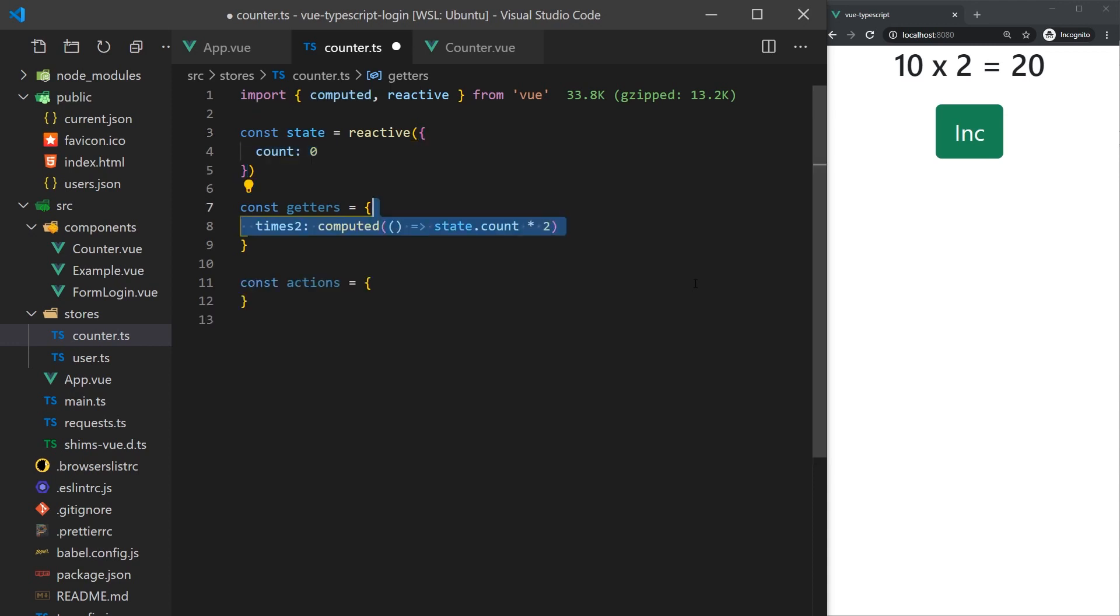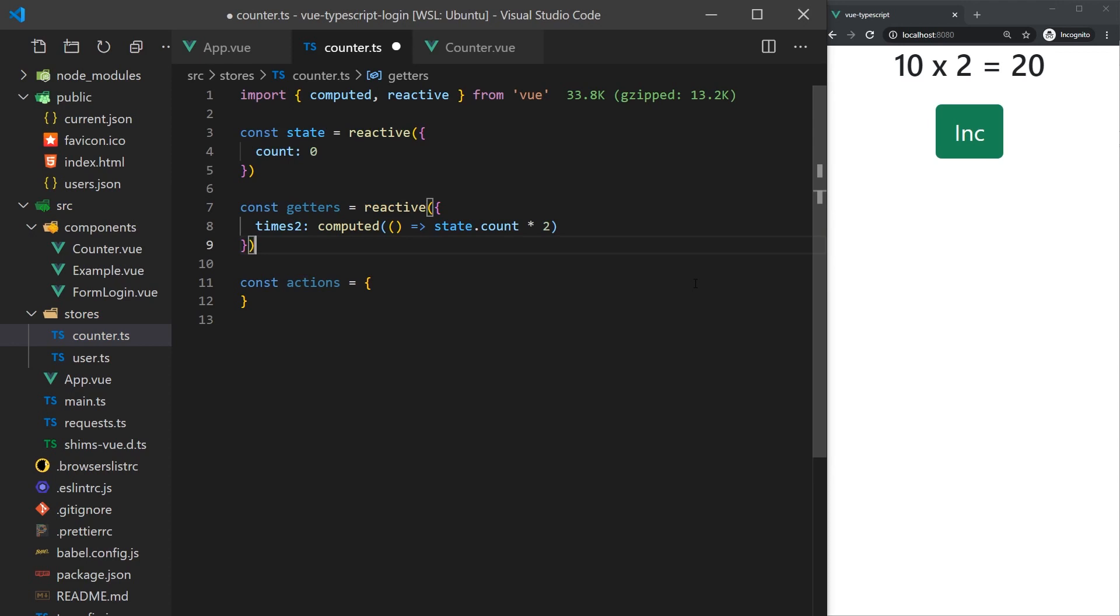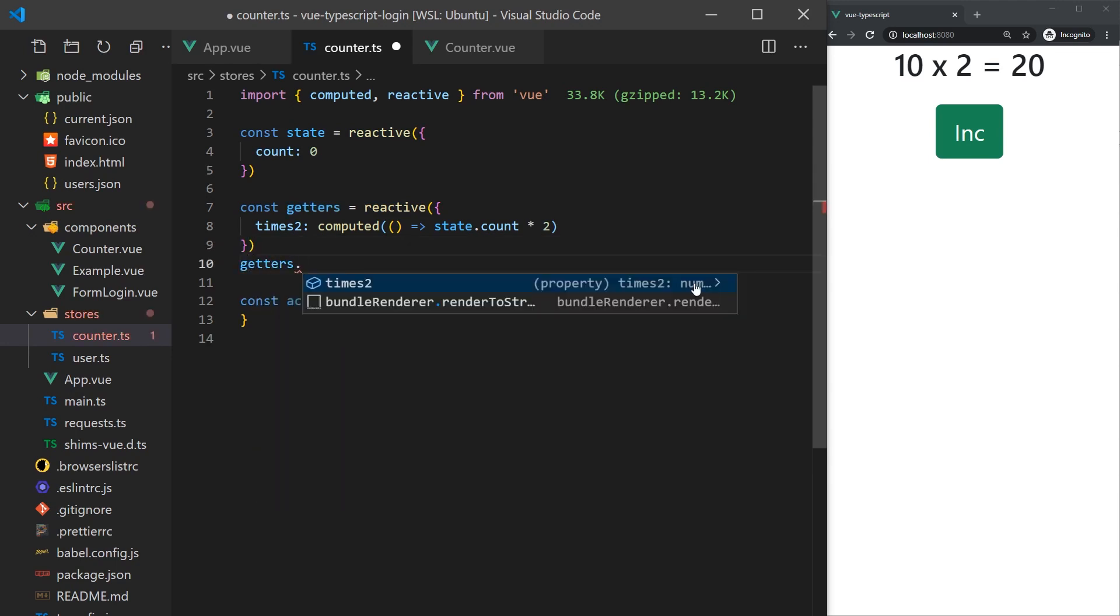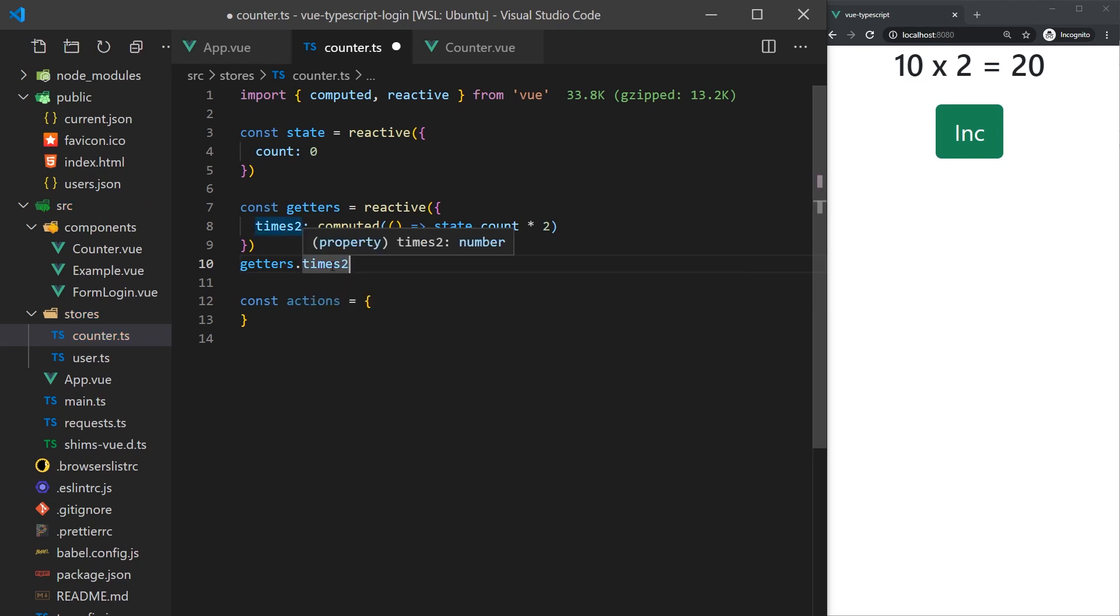For our getters, we'll create a computed property that multiplies our state by 2. Once again, the computed function will infer our typing as a number. Even though the getters are already reactive, I'm going to wrap them in a reactive function. This will stop us from having to use the dot value every time we want to access the computed property. Now, if we do getters, we can see that the x2 getter returns a number instead of an object with a property dot value. I find this makes the code more readable since we don't have to use dot value every time we want to access the getter.